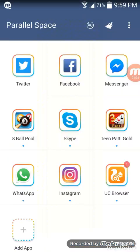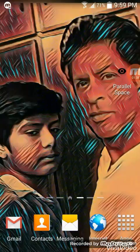You can see here how many apps you have added to Parallel Space. In this way you can add them. Thanks for watching guys, and I will see you in the next one.